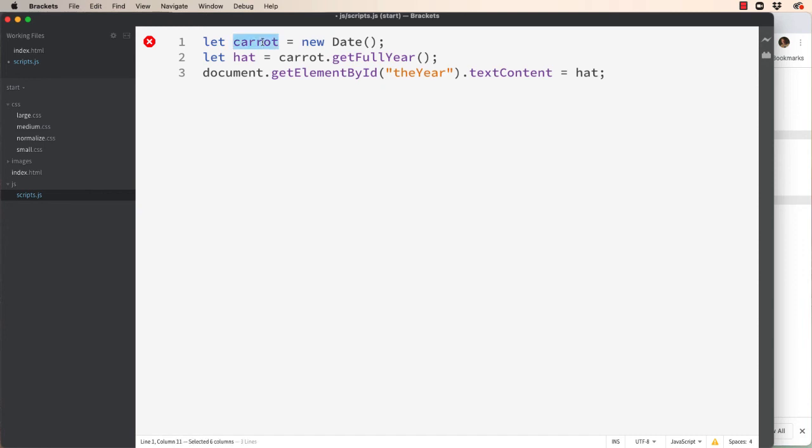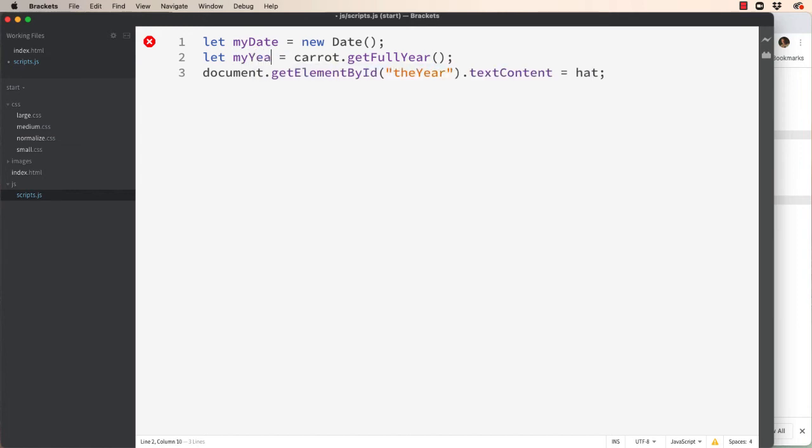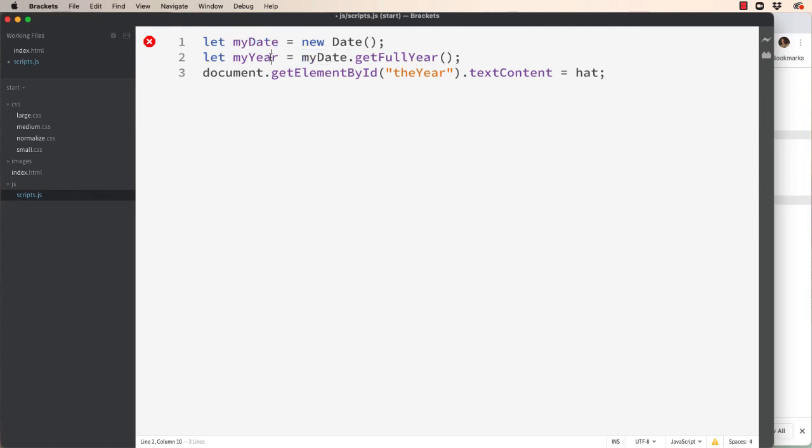And instead of caret as a new date we could call it my date. And we could put my year. And if we're using my date here then we need to use my date here to extract the full year from it. And if we're using my year then hat needs to reference that.